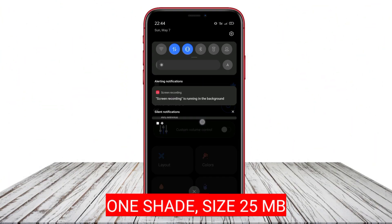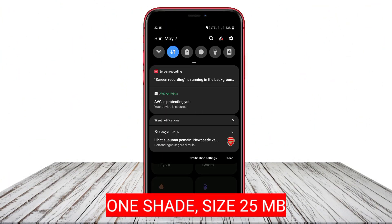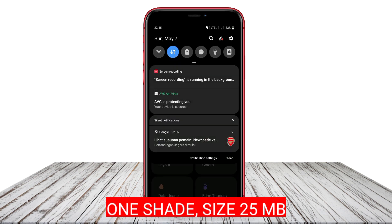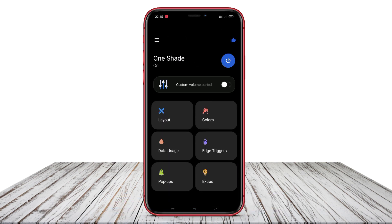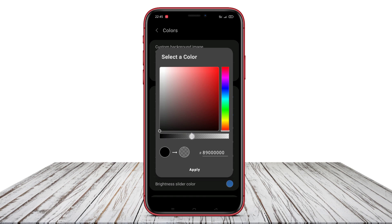One Shade is a customizable Control Center application. With this app, users can change colors and customize notification displays for easier management.